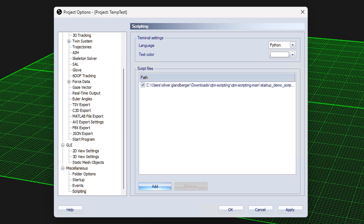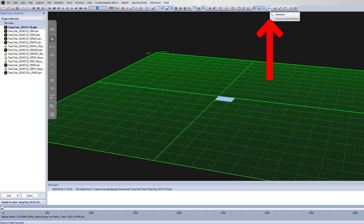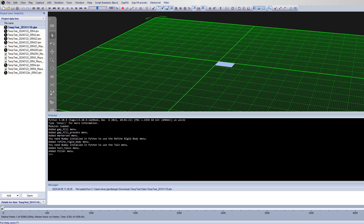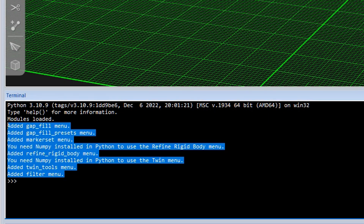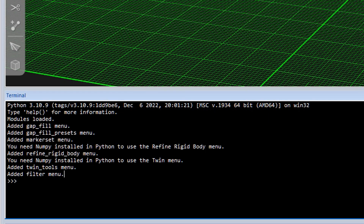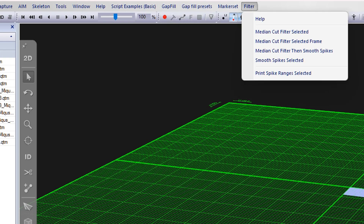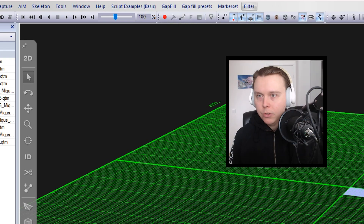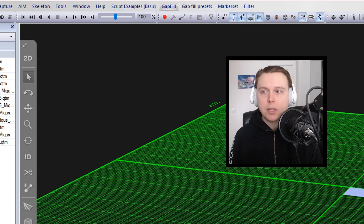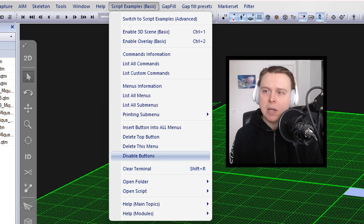We're going to add the two different scripting files that exist here. One of them is called the startup demo scripts, and the other is startup tools. Worth mentioning is that there's a terminal button here — you're going to want to click that to see what's happening. When we added the scripts, we got all these different printouts. And now up here we have a bunch of different menus: the gap fill, marker set filter — these are from the tool set.